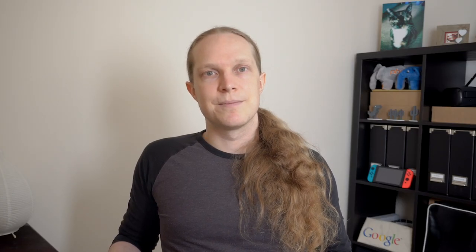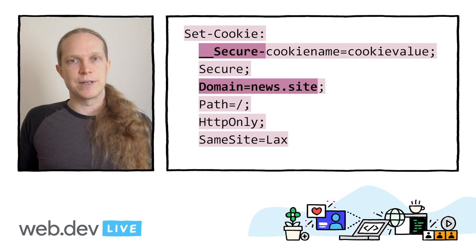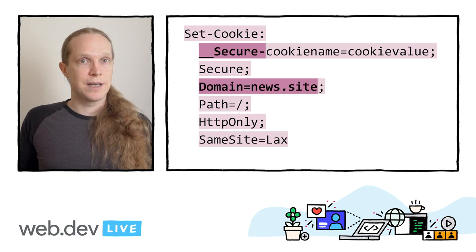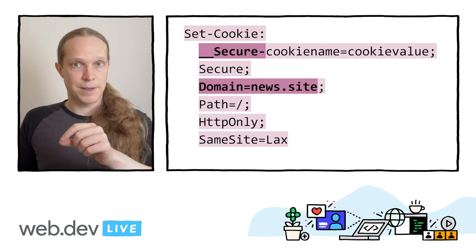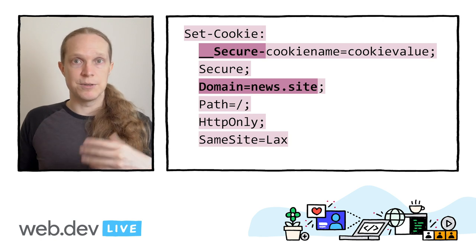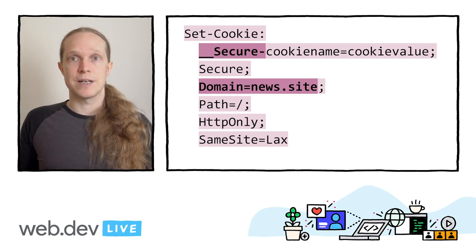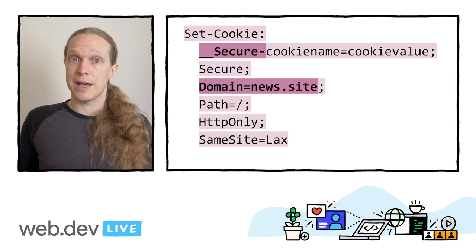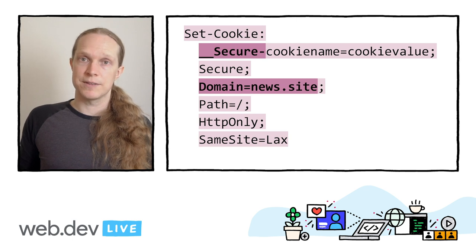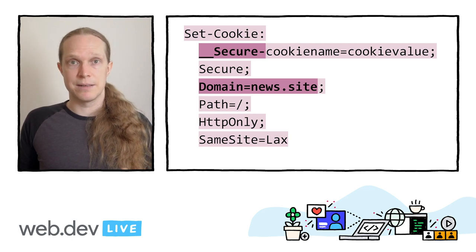Now let's talk about tweaking this recipe for your own taste. If the __Host prefix is too restrictive, maybe you have a news site and you've set it up with subdomains for each topic like finance.example.com and politics.example.com, but you still want one session across all of those. For that, you could use the __Secure prefix instead and specify domain.